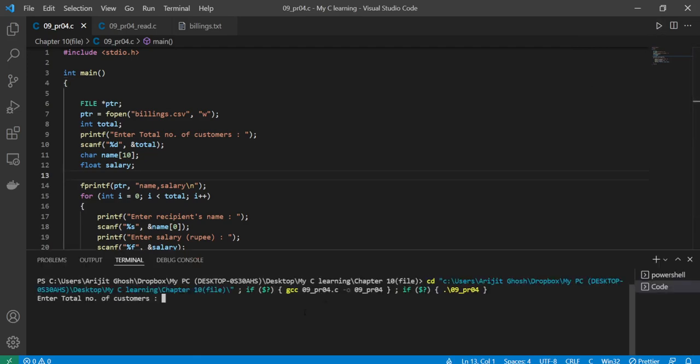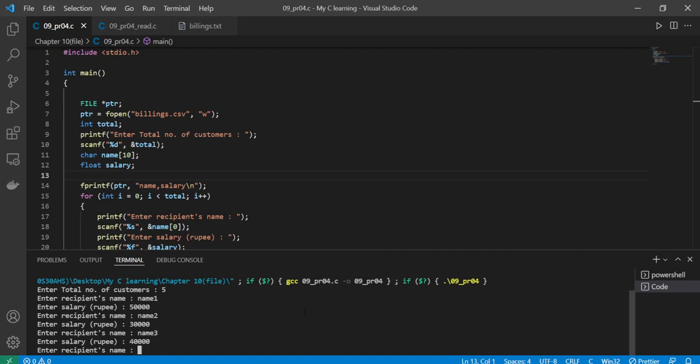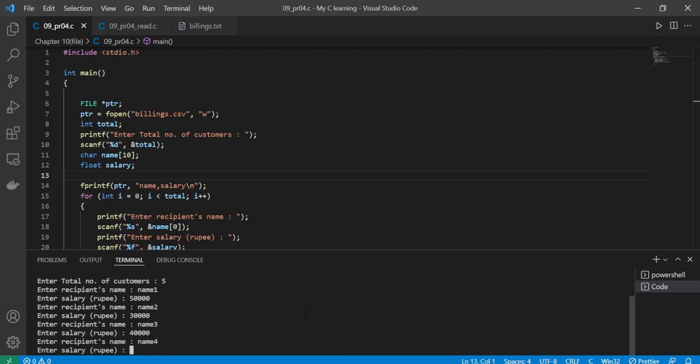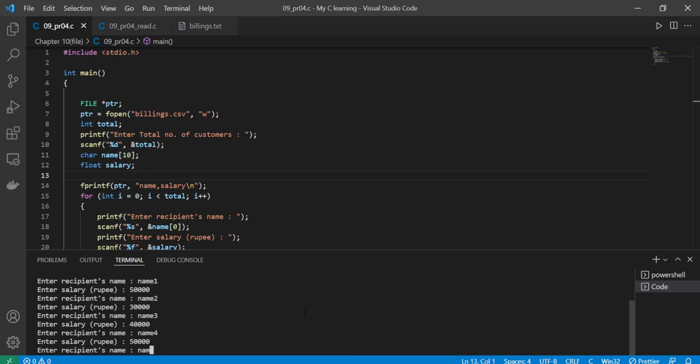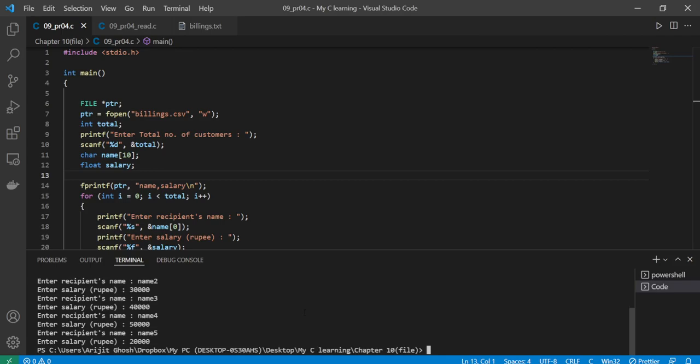Enter total number of customers. Let's assume there are five. Name one earning 50,000, name two 30,000, name three 40,000, name four 50,000 again, and name five 20,000.